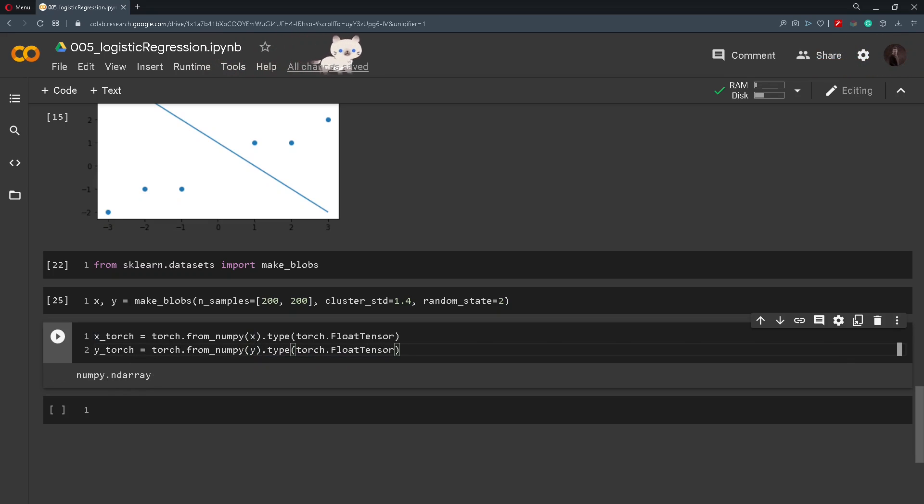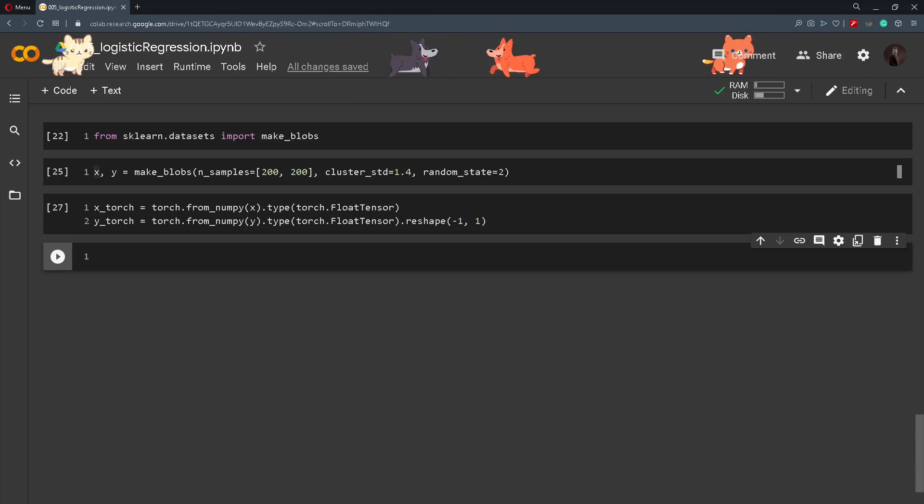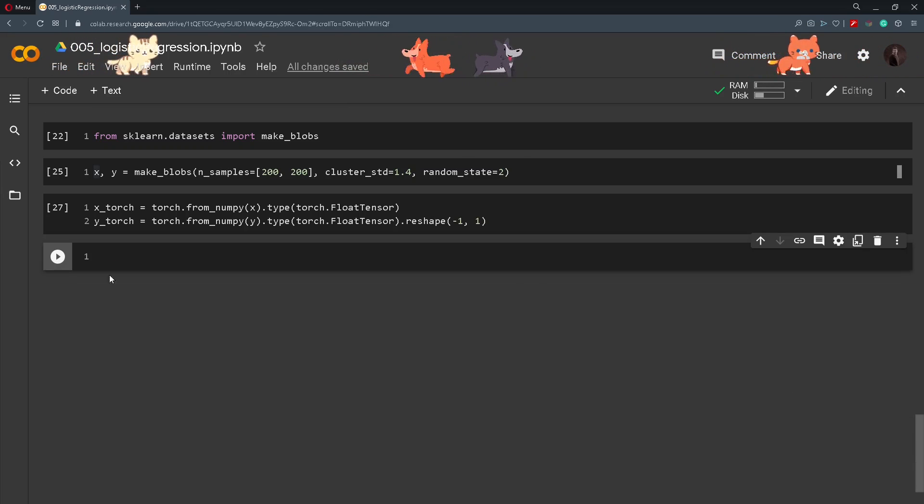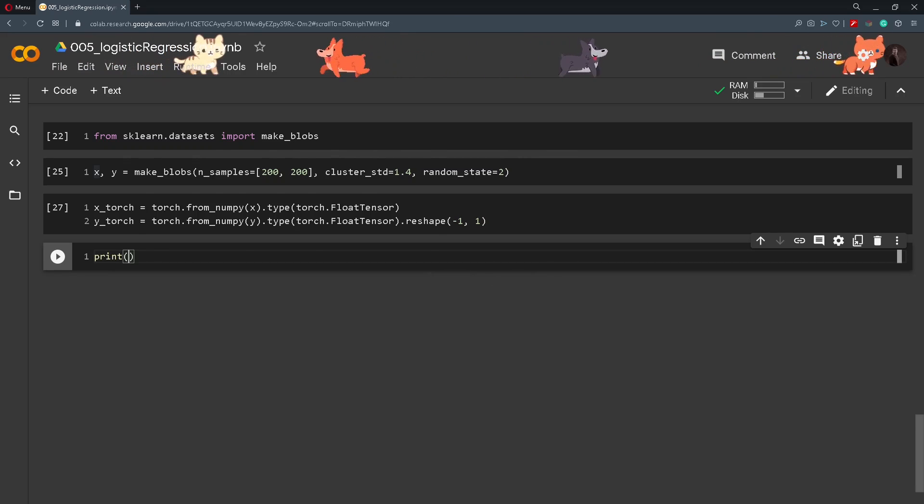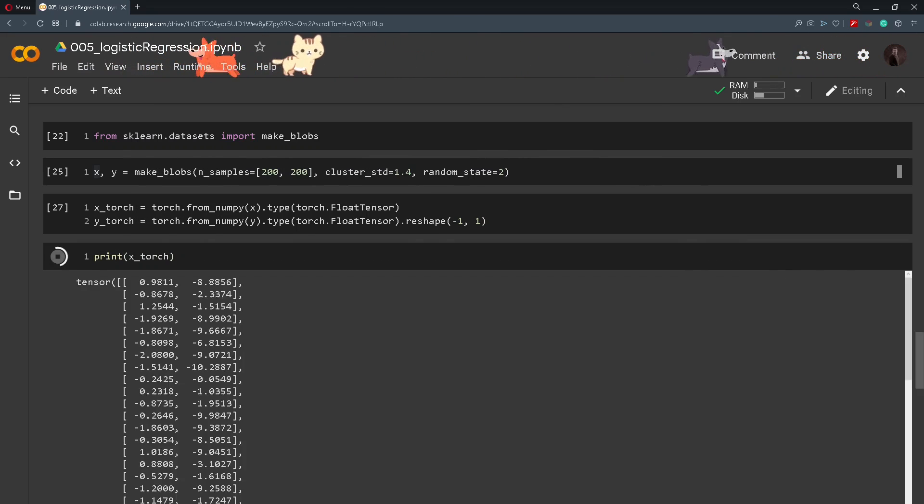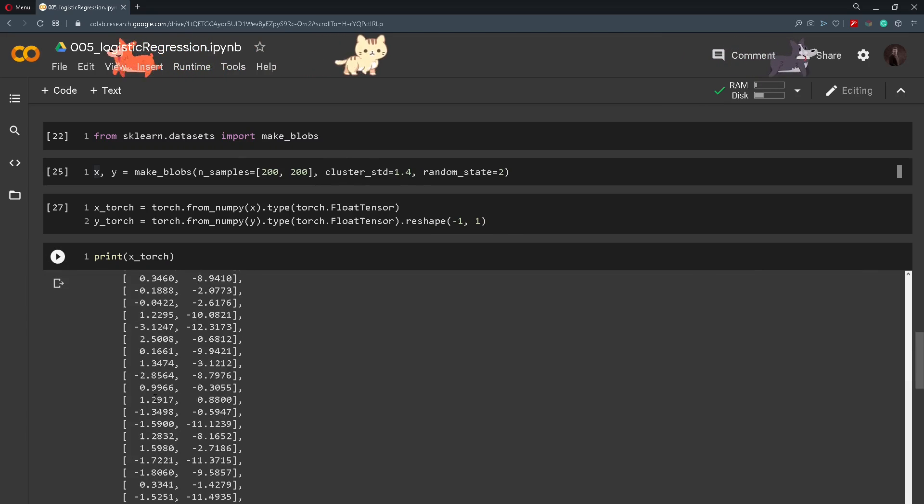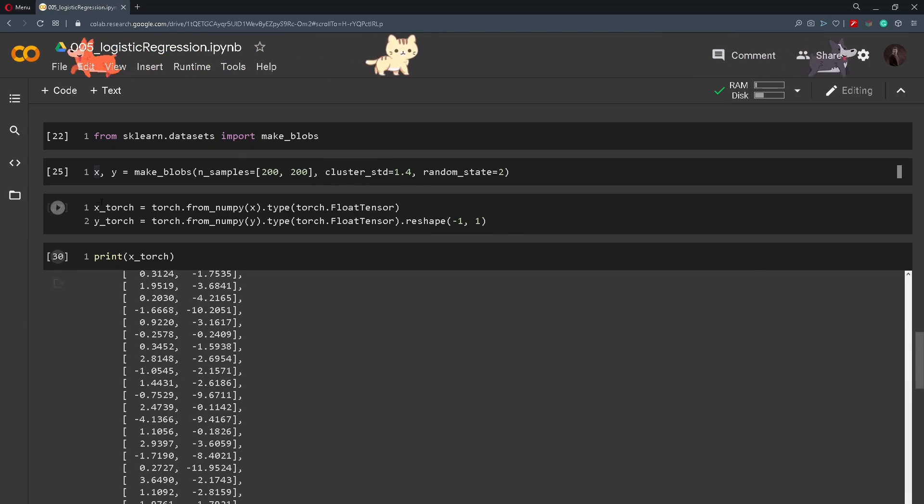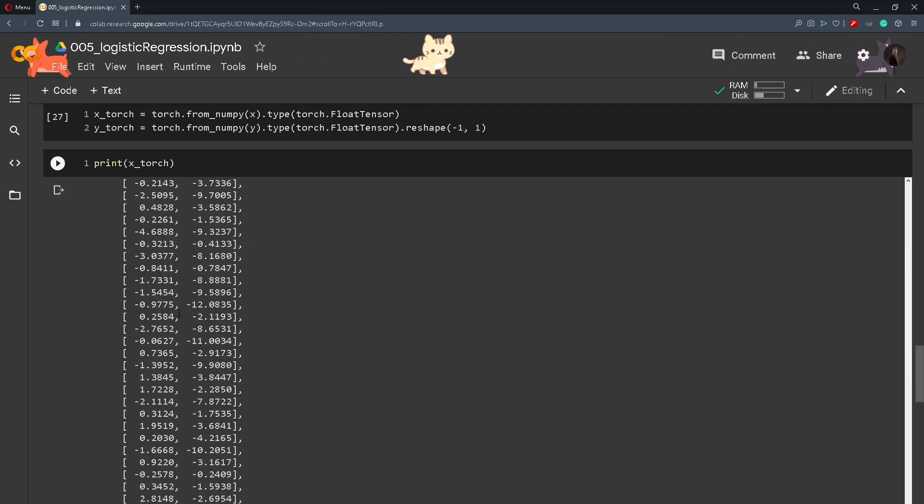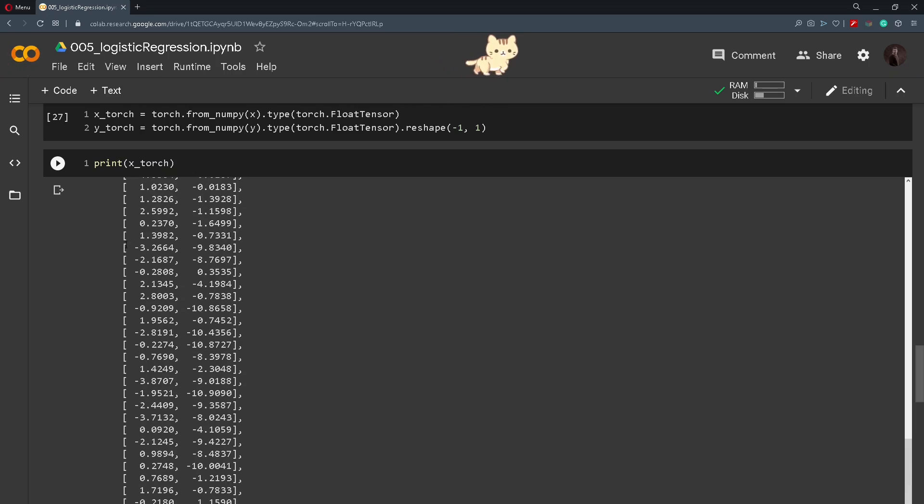And we also need to reshape it so it's of shape minus one and one. Now that we have transformed our data we can print it out so we get a better understanding of how the data looks like. So we'll print out x_torch and we can see that this is a tensor of vectors and each vector has two numbers in it.